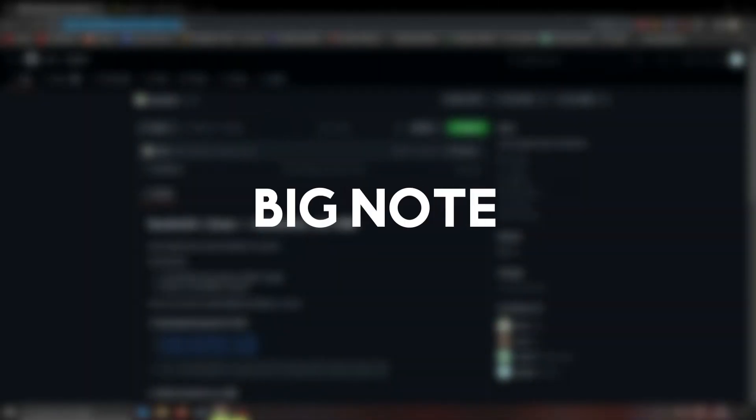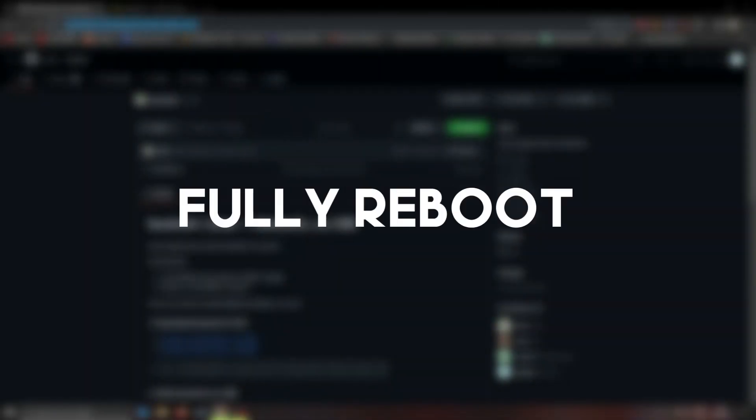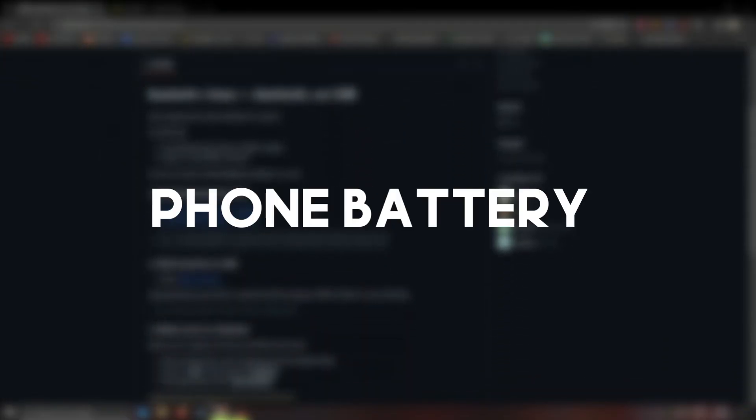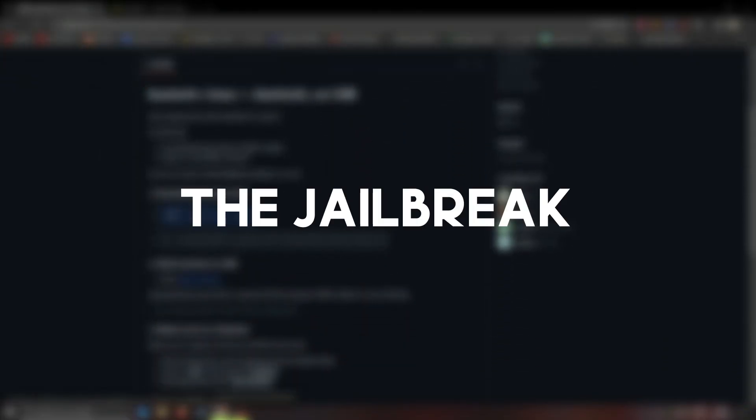Also, another big note. If you fully reboot your iPhone or your phone battery dies, you will have to do the jailbreak again. You can also re-enable your passcode now if you want.